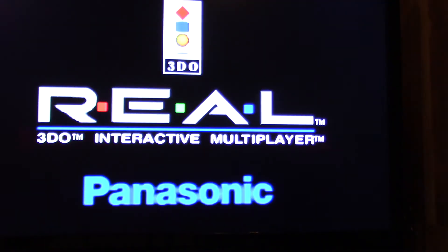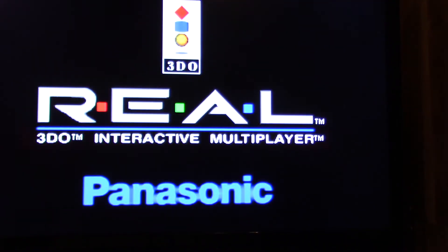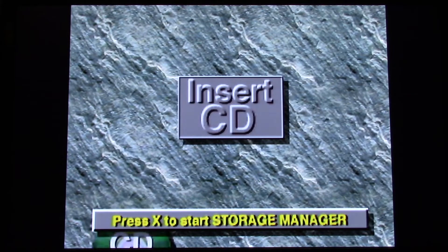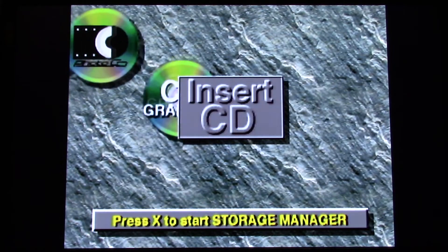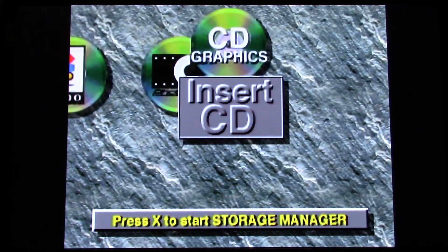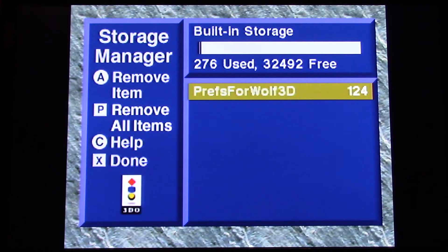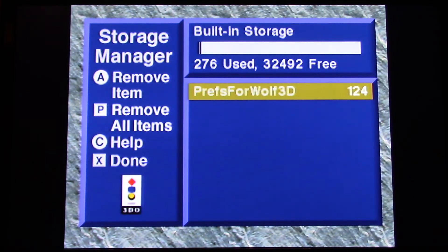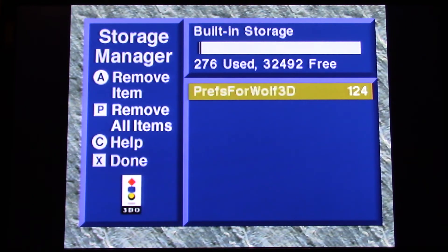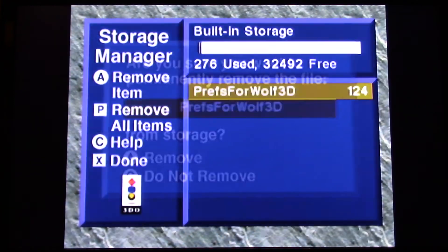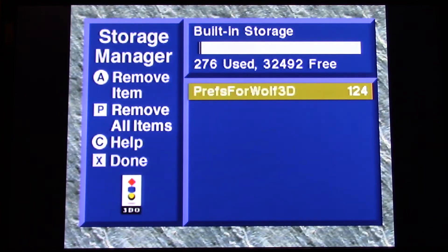Since recapping this, the FZ-10 has a memory manager. Like on the FZ-10 or the Gold Star, you can actually manage the memory and delete. So I'm going to press X, which is the stop button. Look, we have 32K of RAM, Wolfenstein 3D Preferences. I guess it didn't have anything in there because it was done. Remove item? I don't want to remove it, I'm going to leave it. X to done.